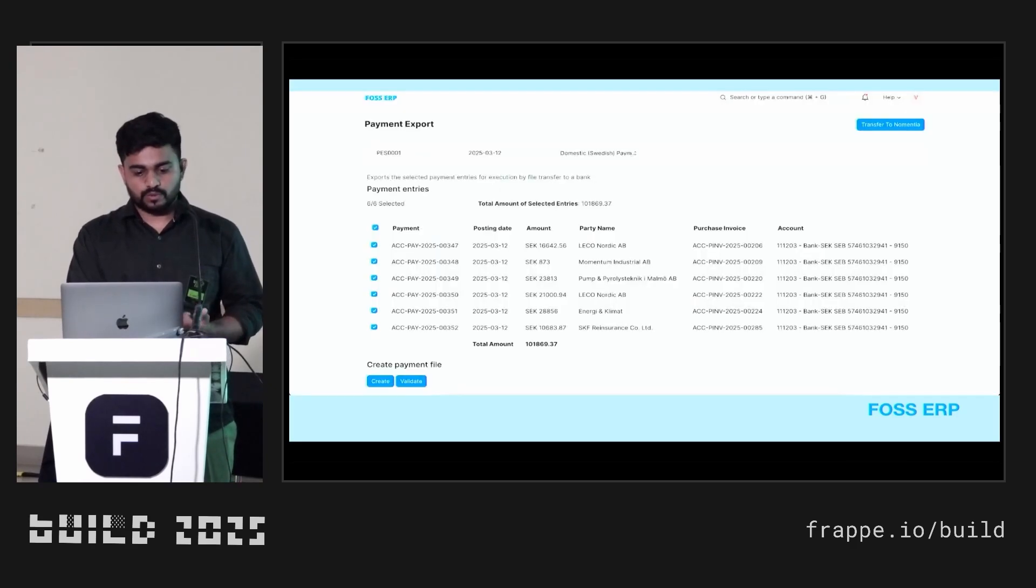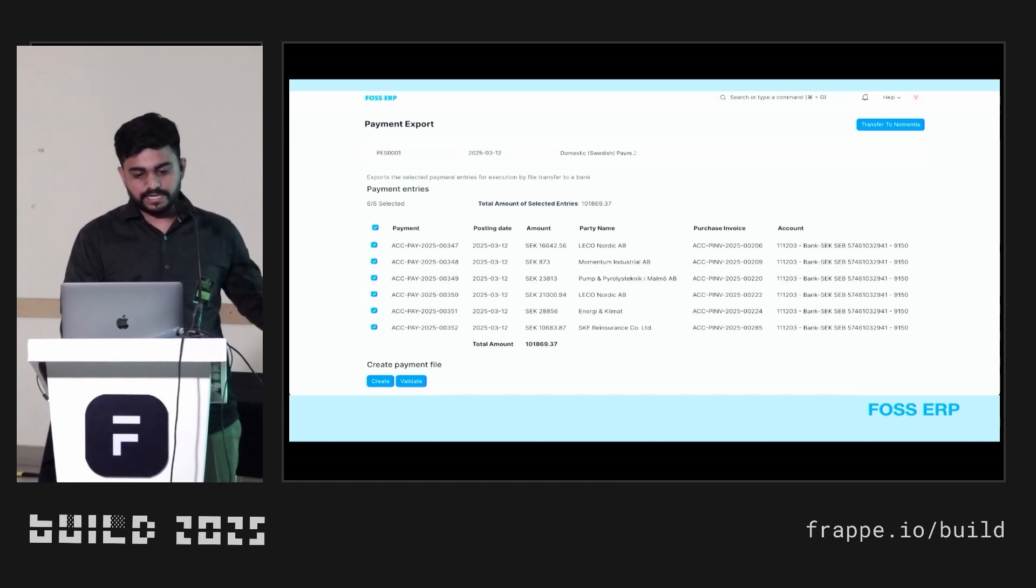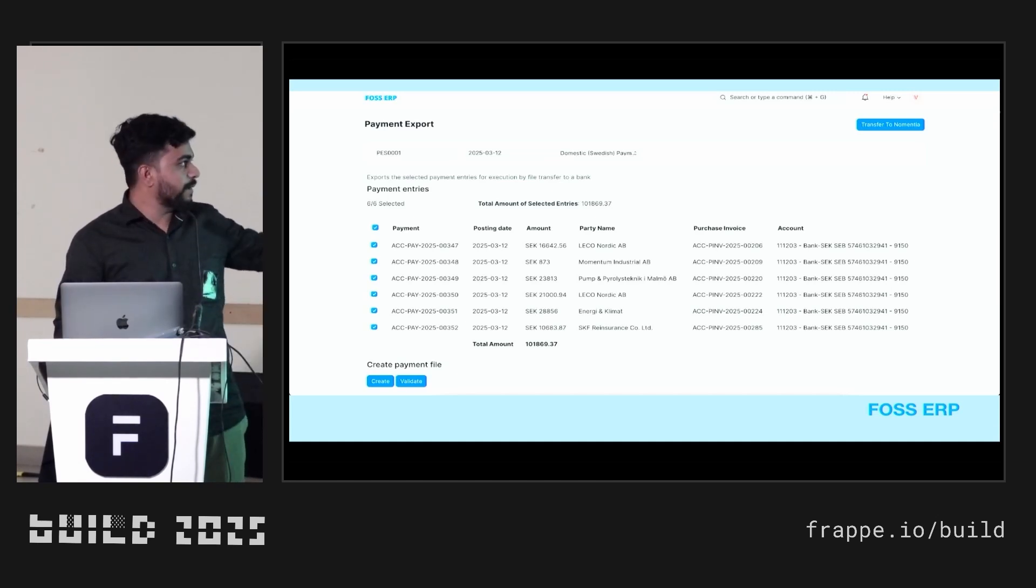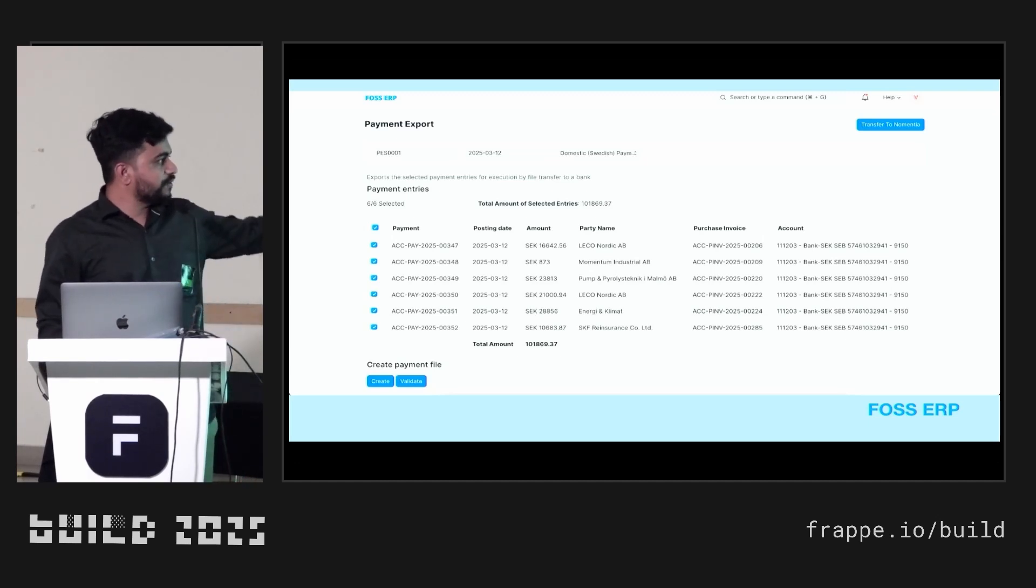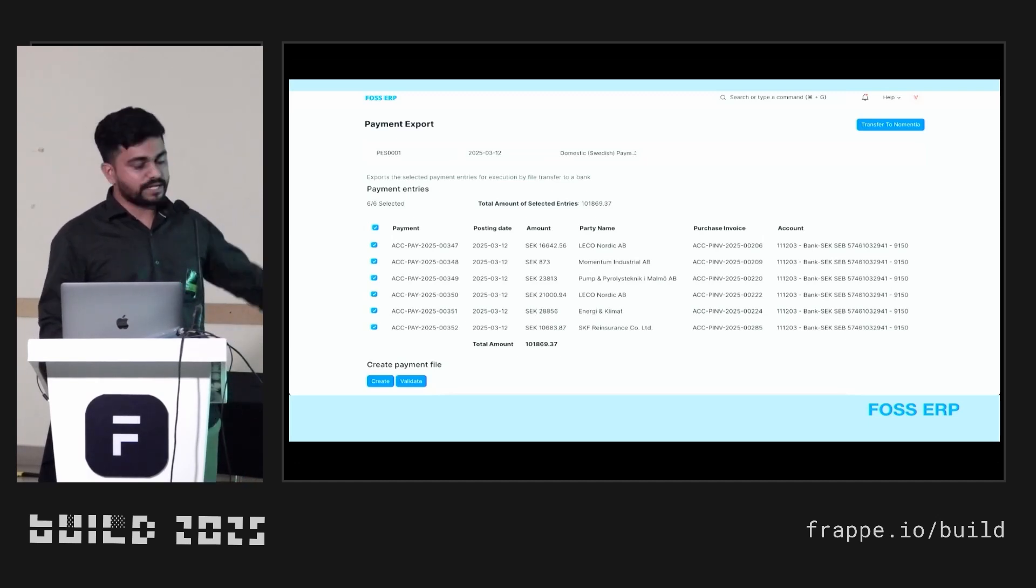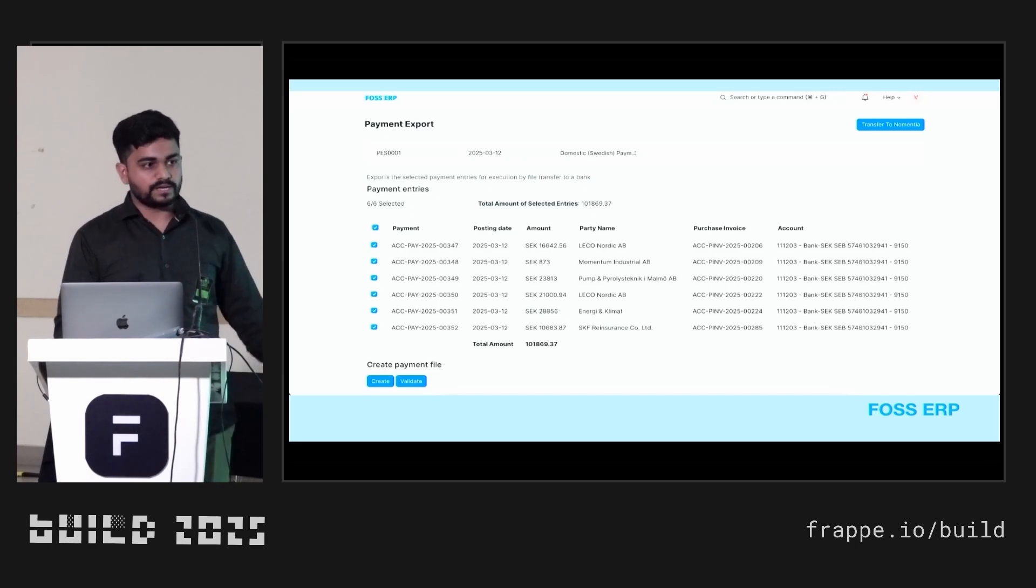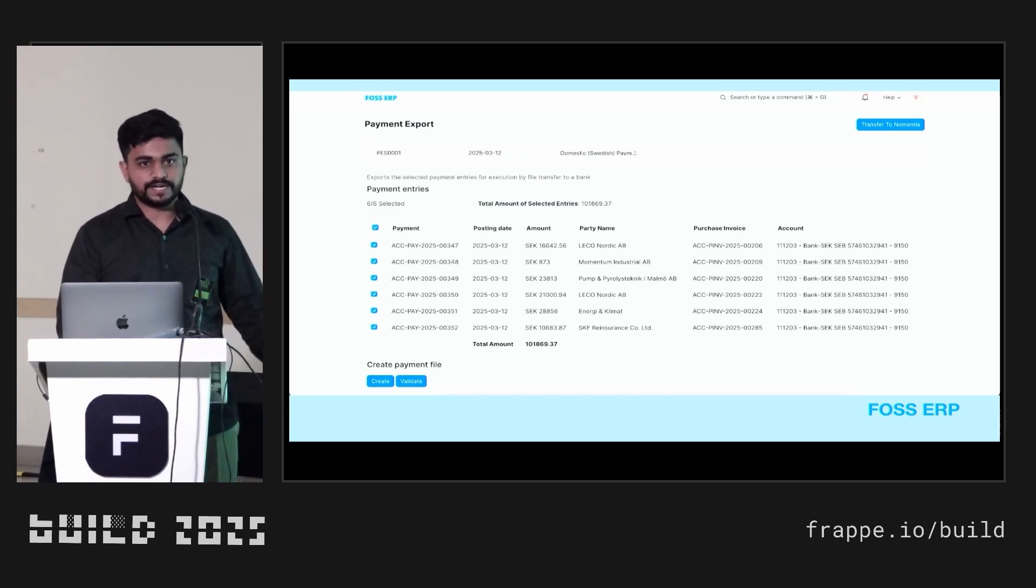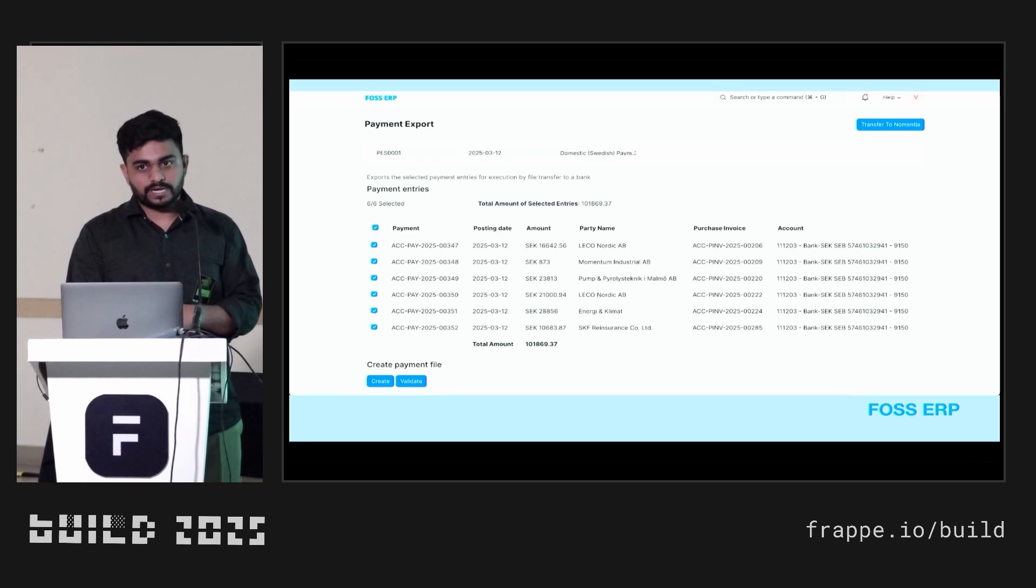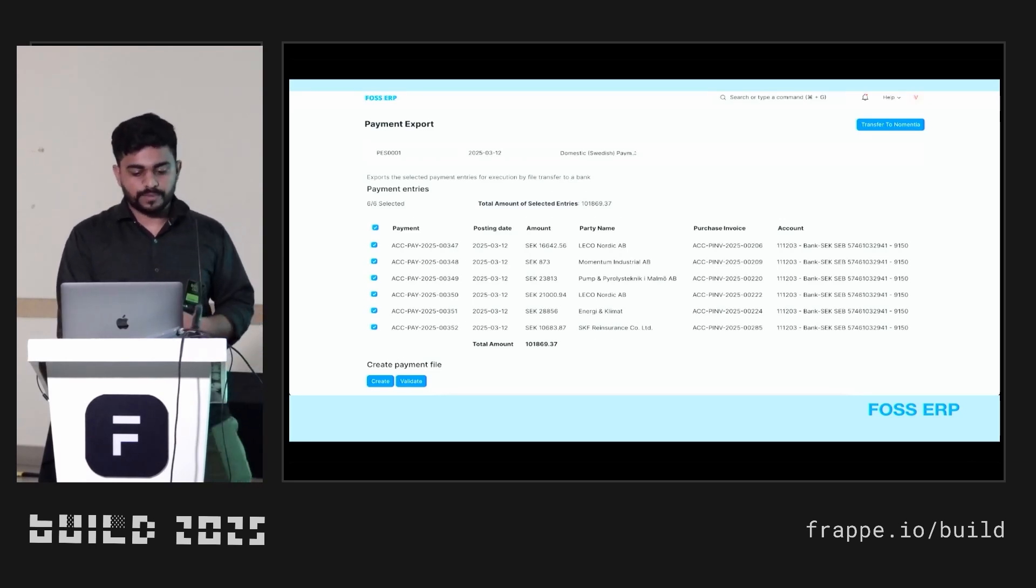This is the screen of payment export. Here you can just select the payment entries and below the create button, you just have to click on that and the XML file will be generated that you can upload to the bank portal and all the payment will be processed in a few minutes.